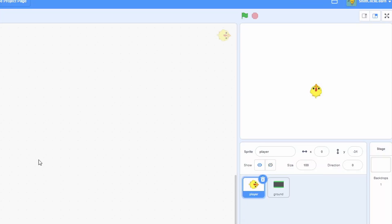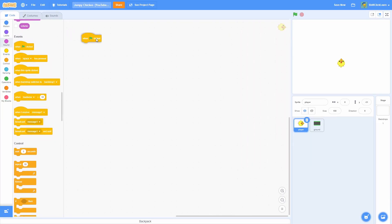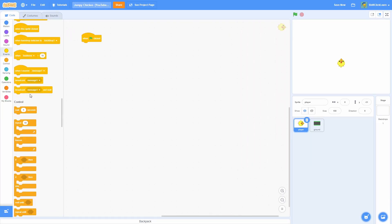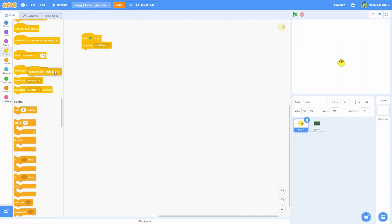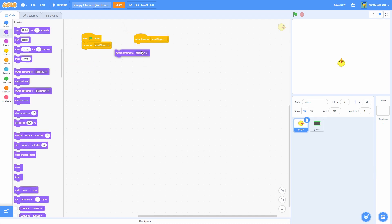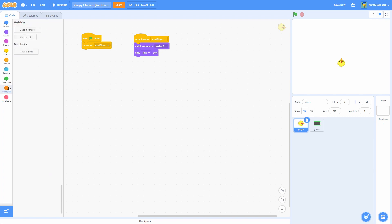With that out of the way, let's start programming the basic movement. Let's start by pulling out a When Green Flag Clicked. Underneath this, let's make a brand new broadcast message — name this one Reset Player. Then I'm going to pull out a When I Receive and do the Reset Player that we just made. Next, I will do a Switch Costume to Chicken 1 and then a Go To Front, to make sure it's in front of the ground. And for now, that's going to be it.